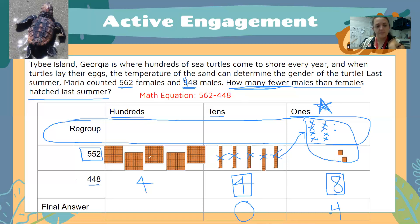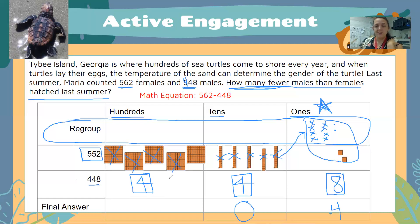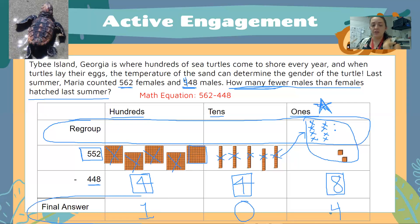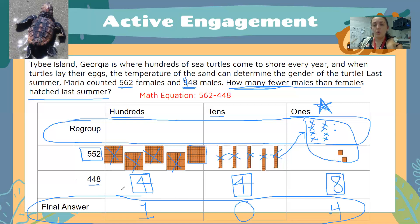Now we need to subtract the hundreds. There are five hundreds modeled here with base 10 blocks, and I need to cross out or get rid of four. One, two, three, and four. How many hundreds do you see left? I only see one hundred left. Staying organized in our charts is going to help us get to the correct final answer. Our final answer is 104 — there were 104 more females. That's our difference between the females and the males.